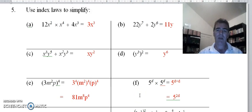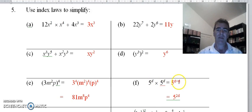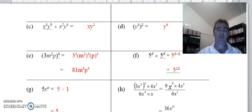This next one is a little trickier — the bases of 5 and our pronumerals are in the indices. Same process: 5 to the d times 5 to the d — same base, so we just add the indices: d plus d, giving us 5 to the power 2d.